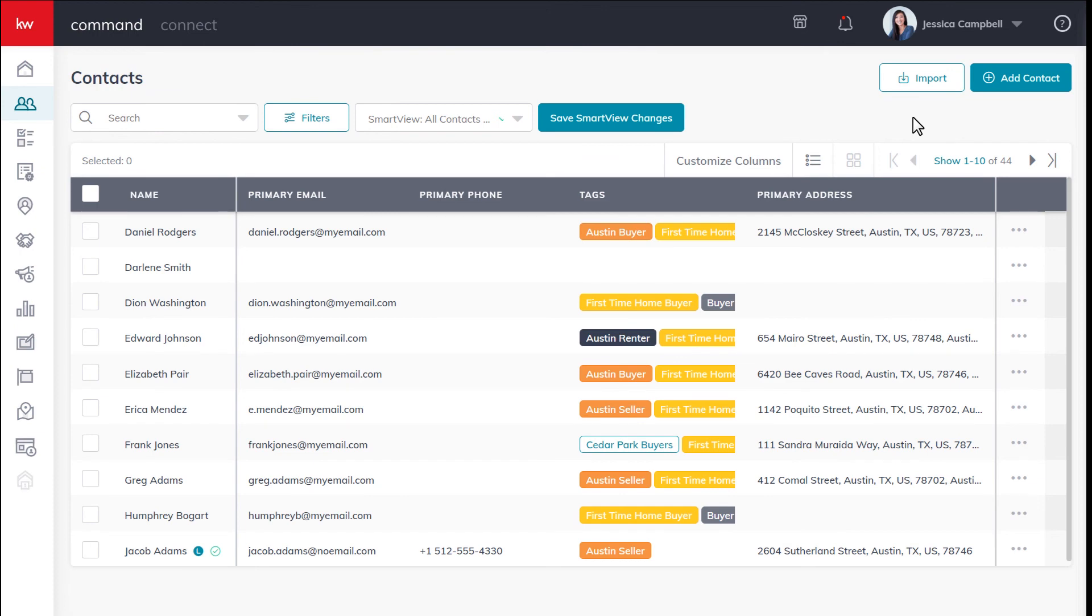Now that you have successfully archived some contacts, you can either permanently delete them from command, or you can restore them back to your contact database. Now, something I like to point out is that if you try to add a contact with the same email address as a contact in your archive, the system will block you. So it's important that after you archive a contact, you either restore it or permanently delete it.